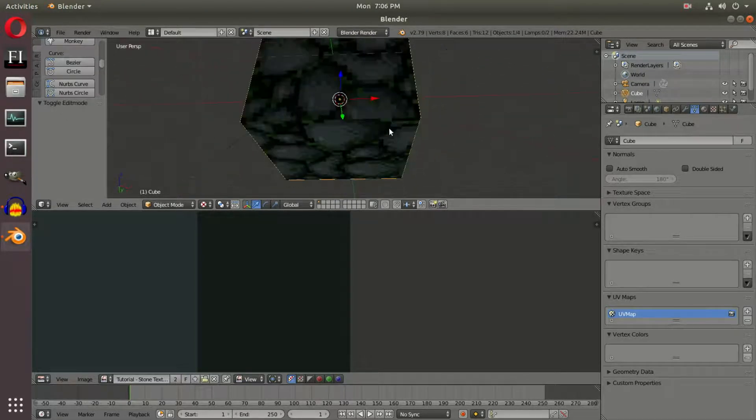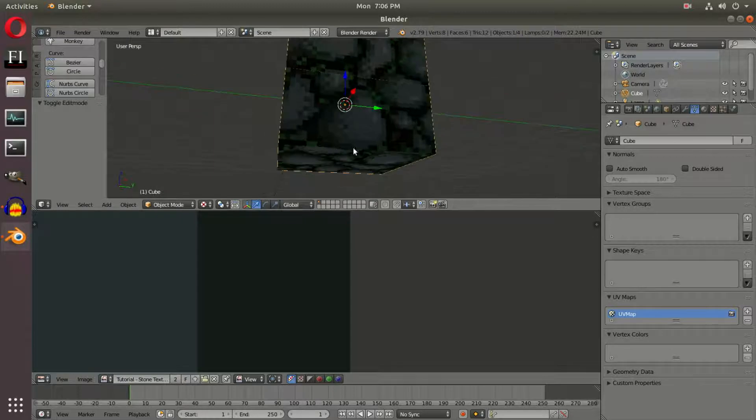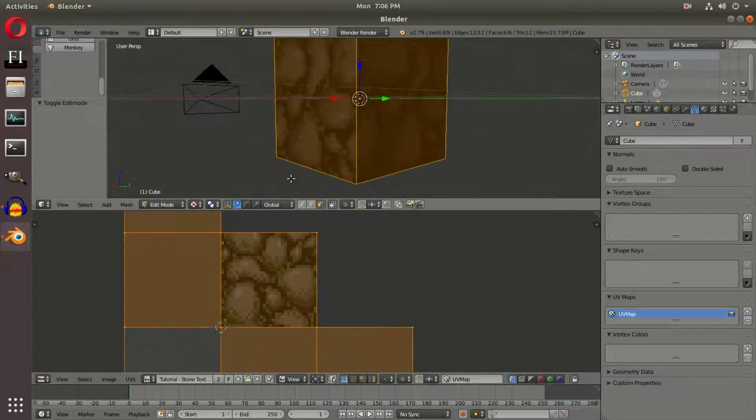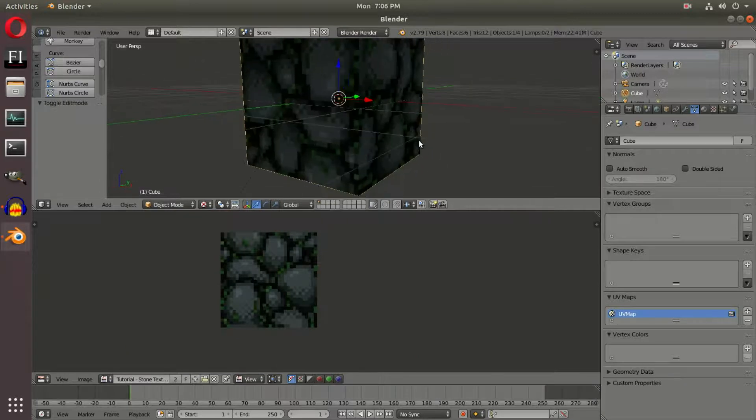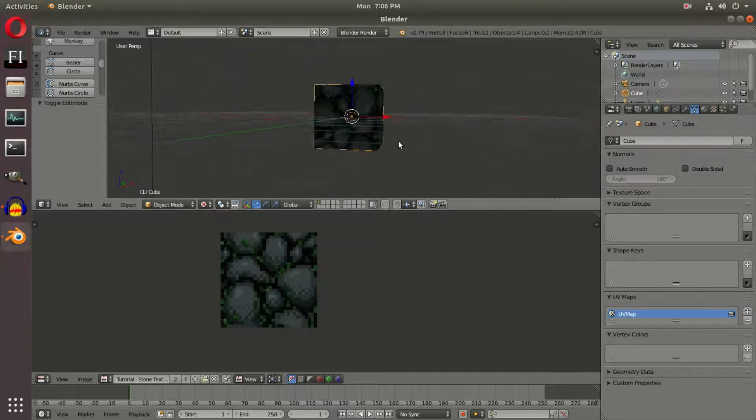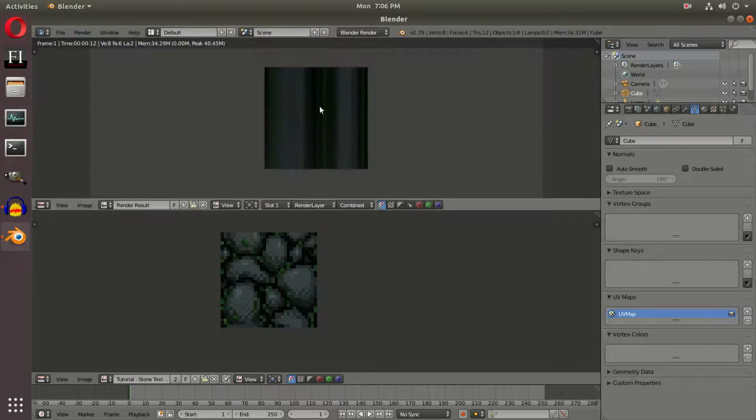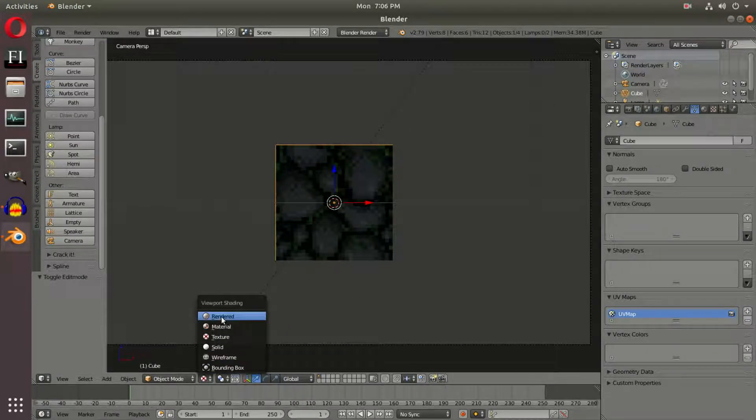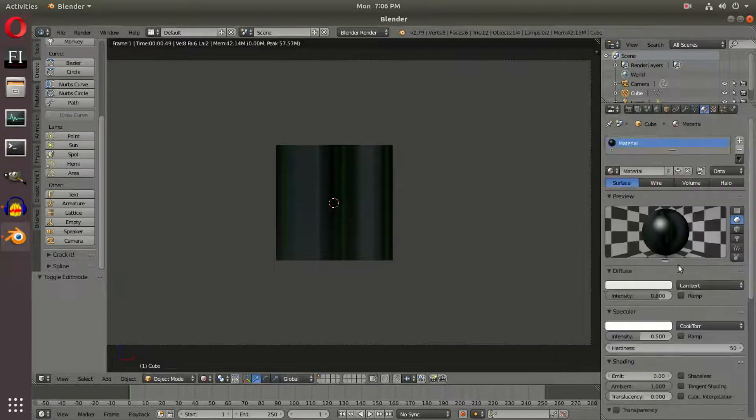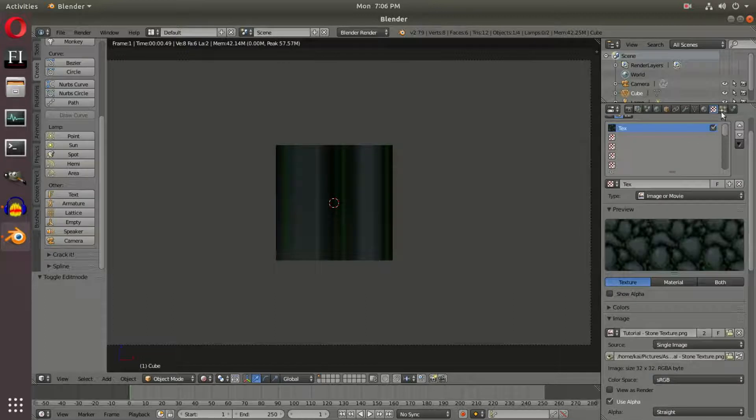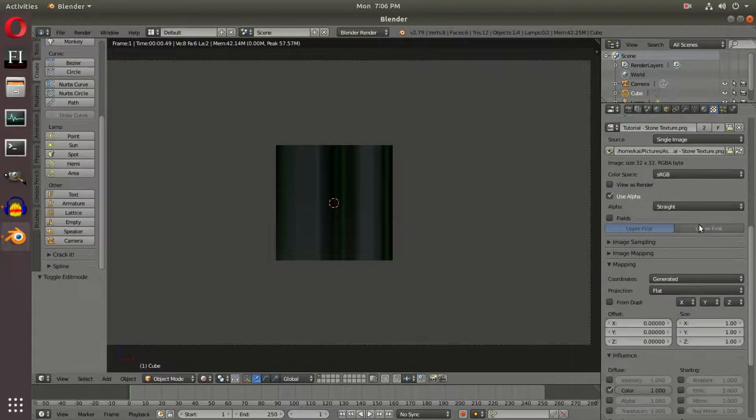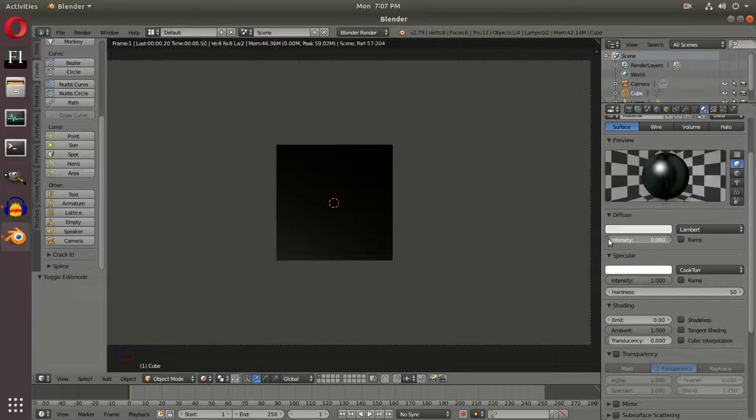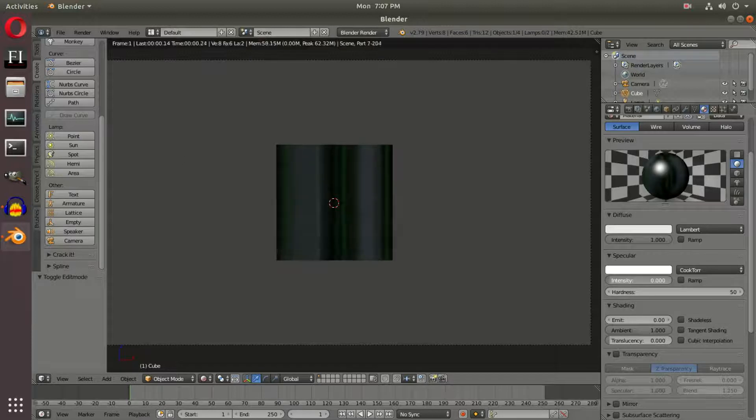What we don't have yet is a proper render. If I render this, you'll see some weirdness. The reason is we need to change the texture settings. On the right side in the Texture settings, first turn the intensity all the way up and turn specular all the way off, because that looks gross.